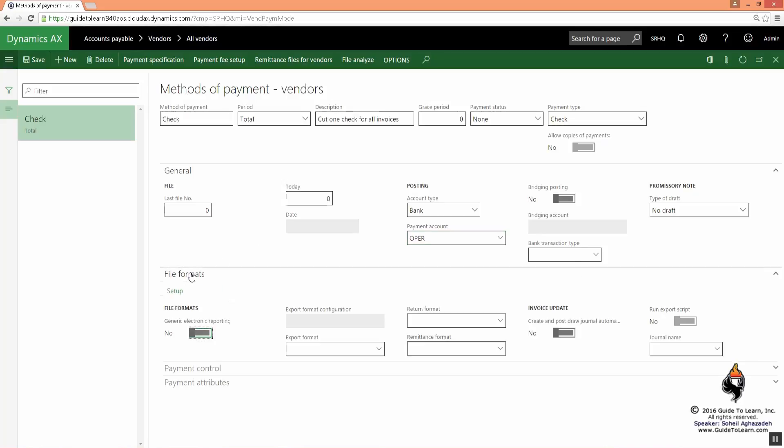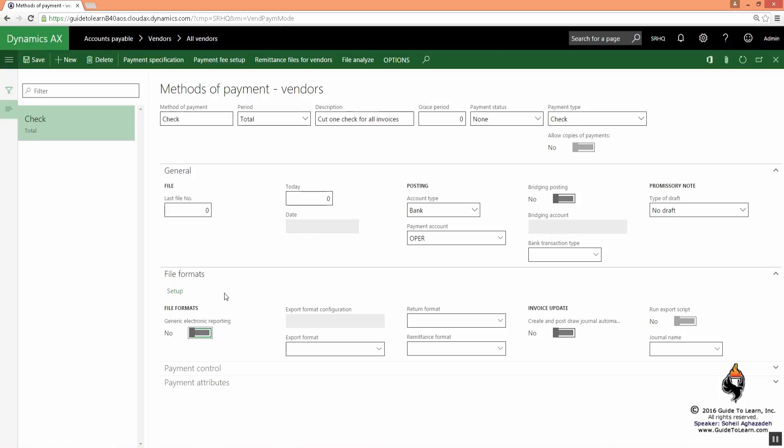Now I need to also specify the file format, and as a matter of fact, there is a setup. There are a couple of things you need to notice. There is a new setting in Dynamics X which is not going to be discussed as part of our training in typical finance or trade and logistics, and it's called generic electronic reporting. It's a bit more advanced, and I invite you to see other sessions or other training which is a bit more advanced after your finance and supply chain is over. What does this do?